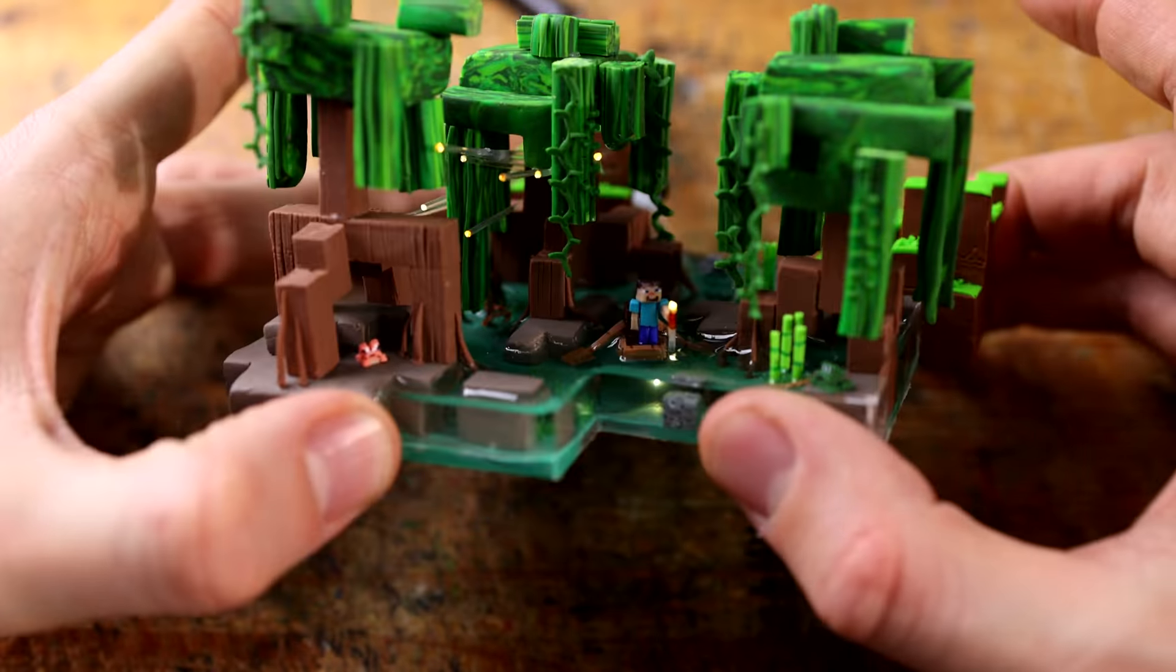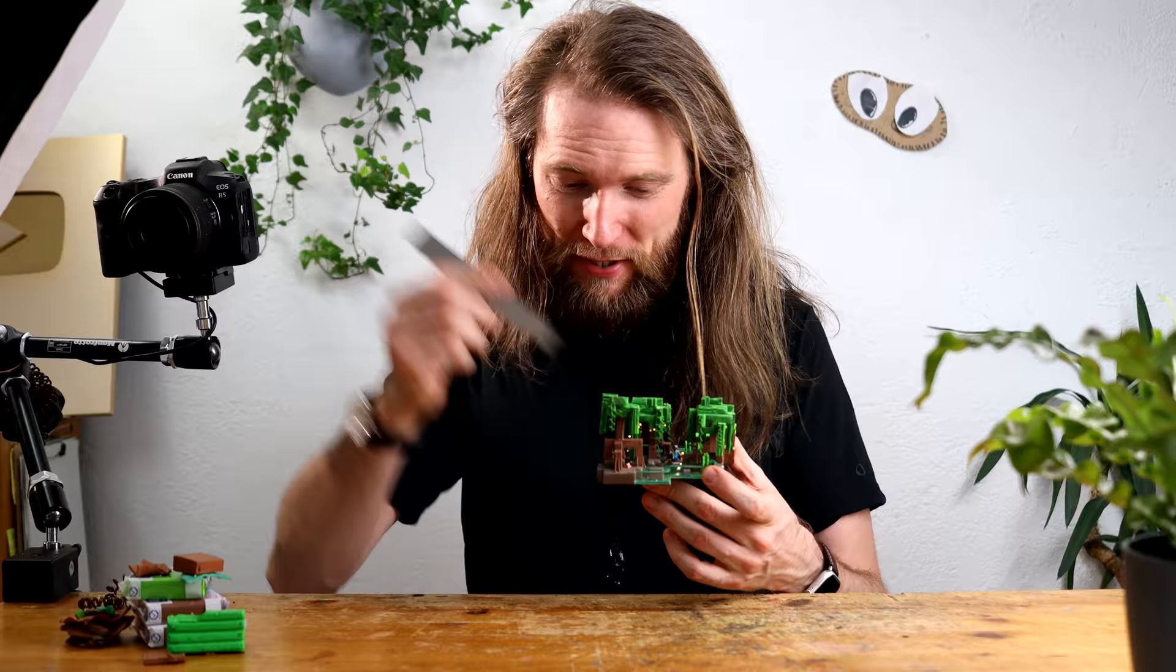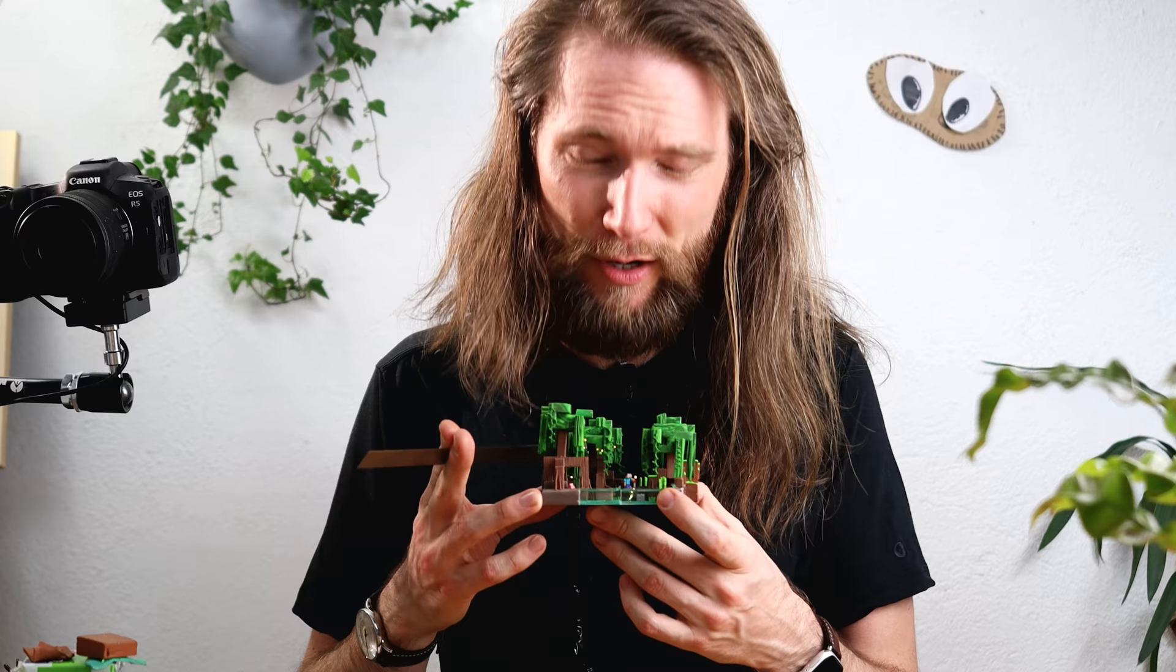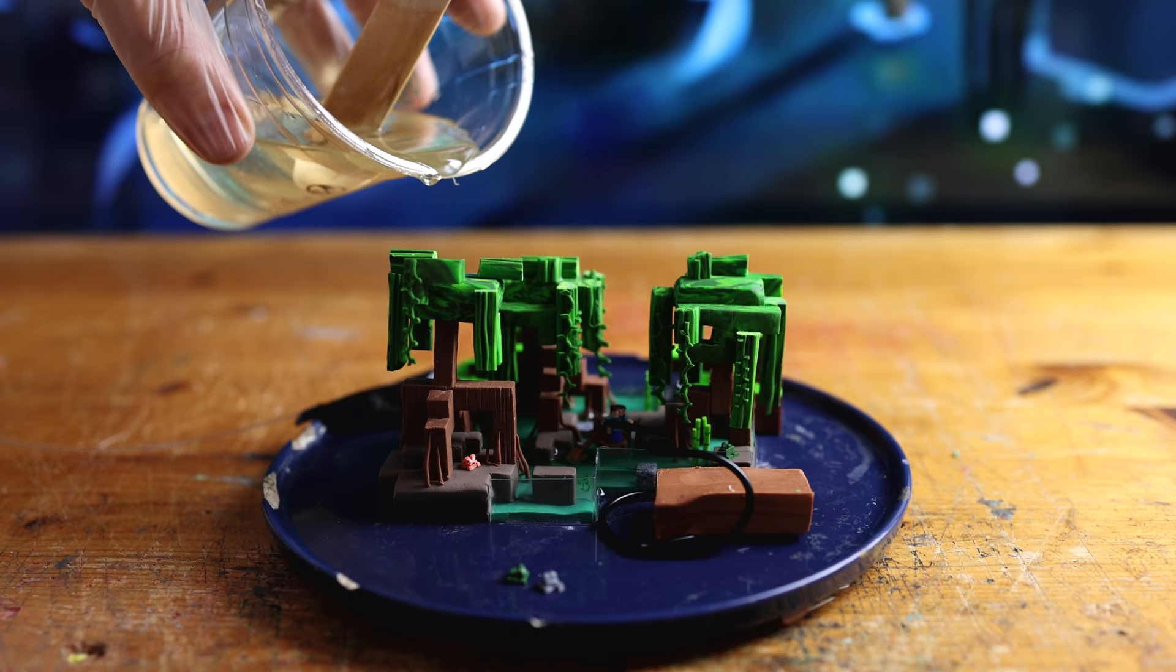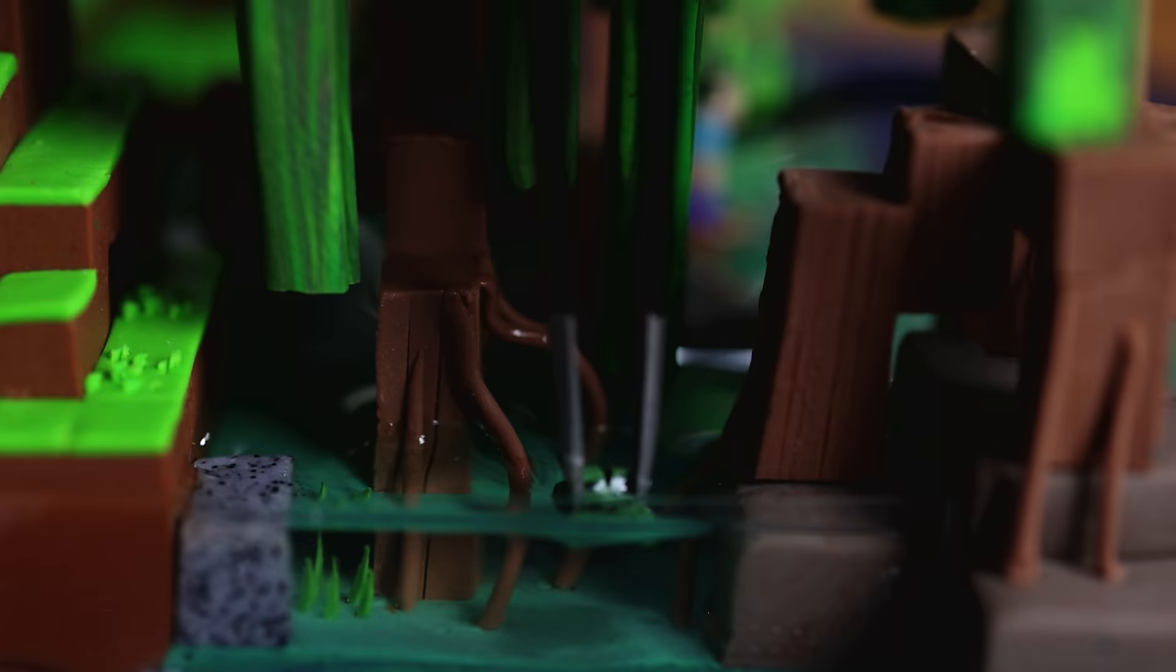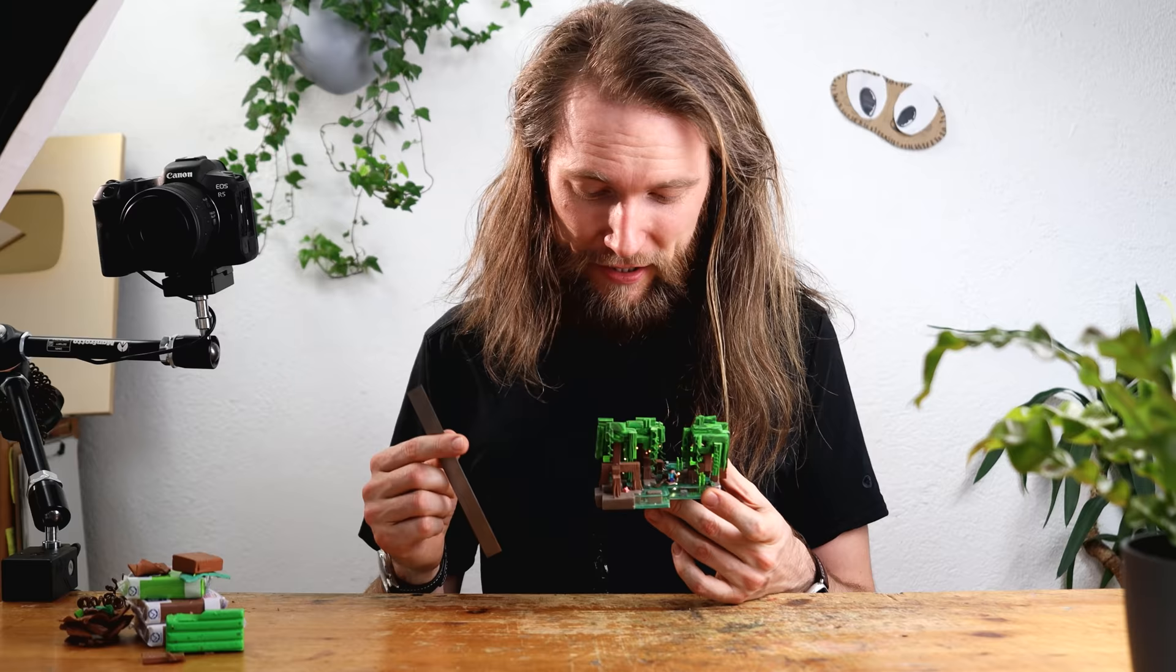Hey guys, we are creating this beautiful swamps diorama from the upcoming Wild Update with clay and epoxy resin and mangrove trees.